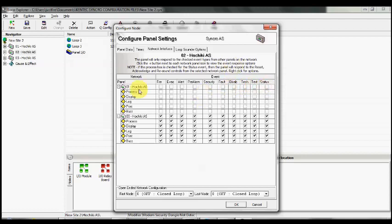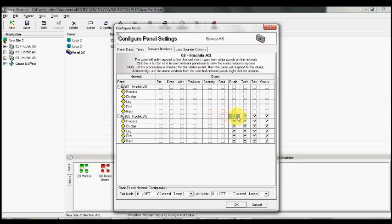In this instance, we're not going to have panel two respond to any events from panels one and three. Effectively, it can only send signals to panel number one but can't receive any from the other two panels, so it will just act as a standalone panel.